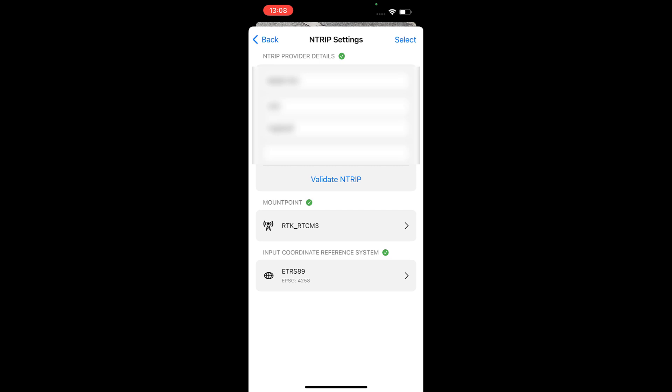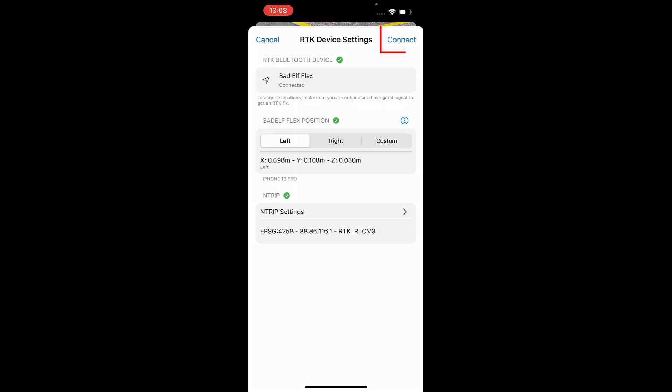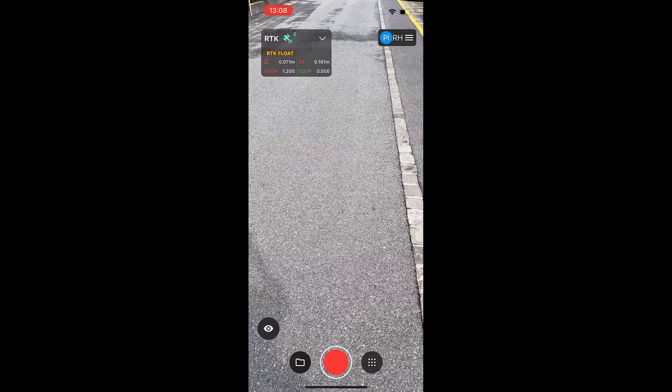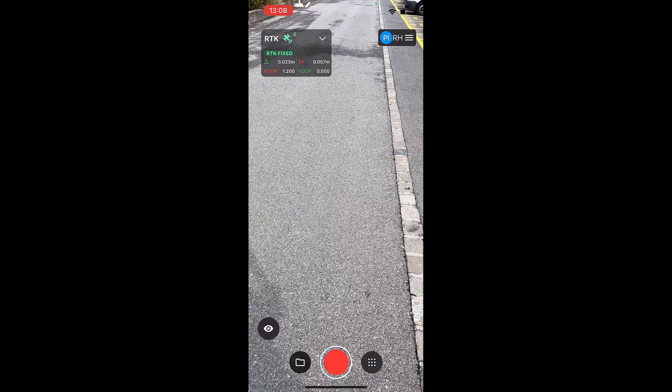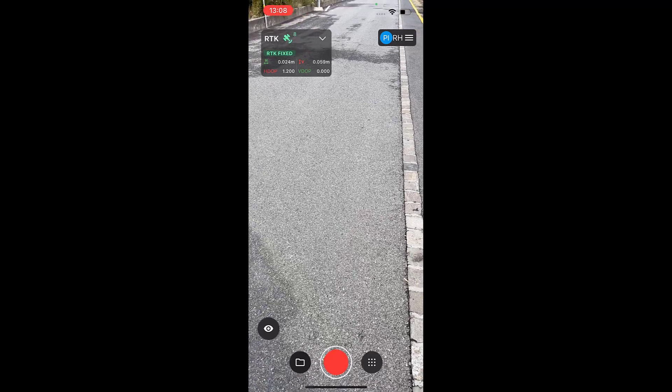If you are unsure which mount point or coordinate reference system you should use, contact your NTRIP provider. Once you have entered the required information, click Connect. Once PIX4Dcatch has obtained an RTK fix, you can begin capturing images or measuring single points.